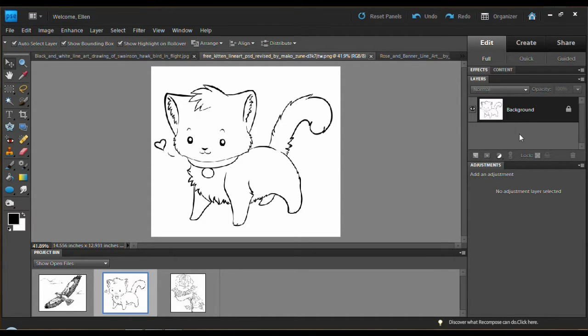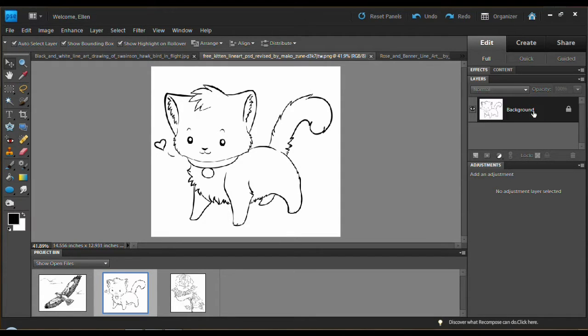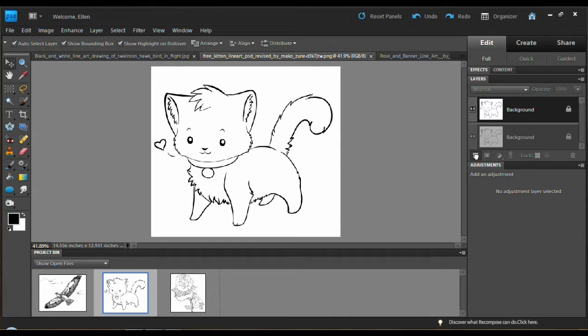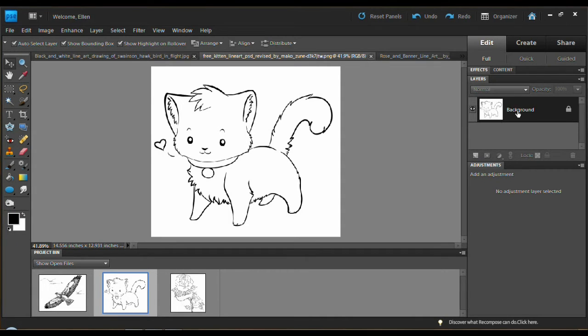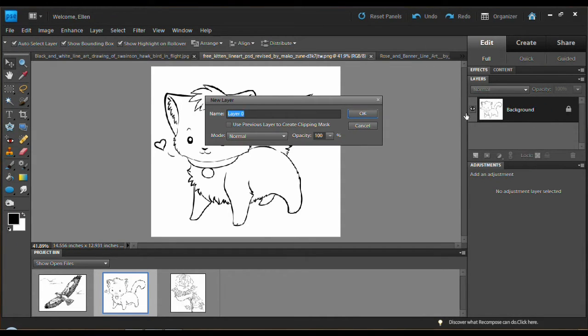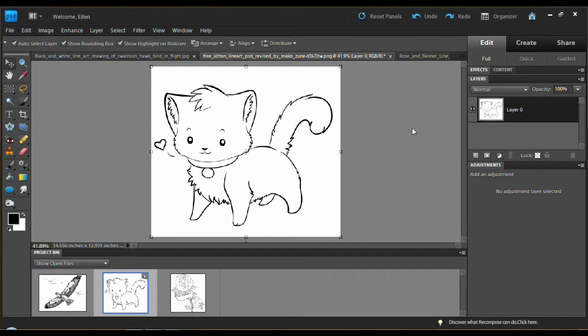Next thing you do, you never want to work on the background layer because it has this lock and you can't do some things to it. So I always just click and drag it down here to the new layer icon. The other thing you can do is right click layer from background, click OK in the dialog and you're done.